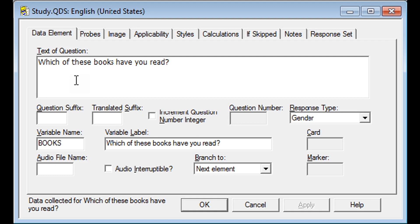In this QDS training video, you will learn how to add a Check All That Apply type question. For questions where respondents will be able to choose more than one response, you will use a data element with a Check Each response type.